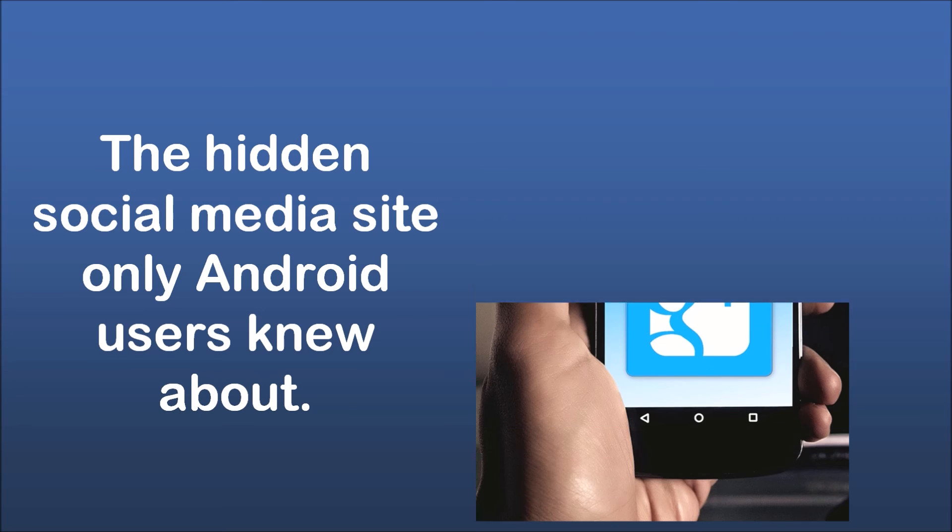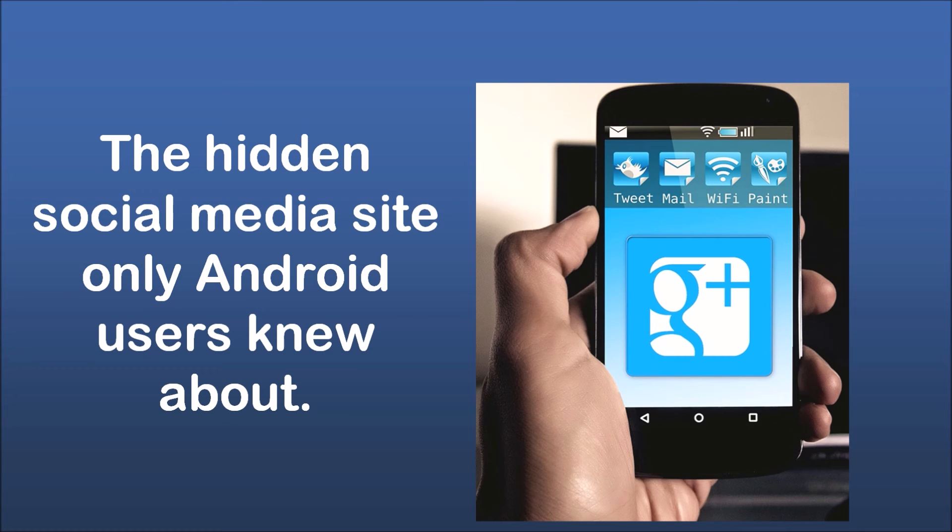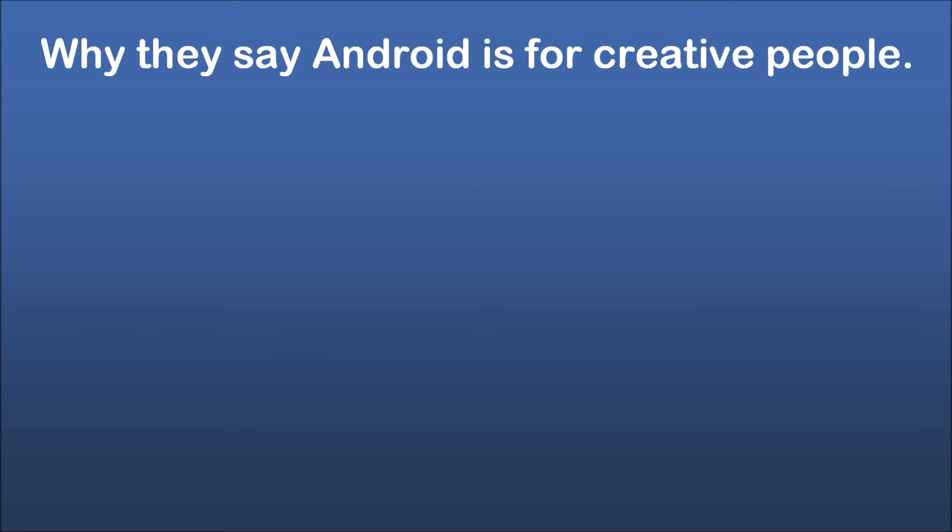The hidden social media site only Android users knew about. Why they say Android is for creative people.